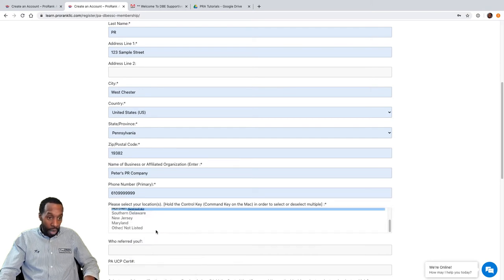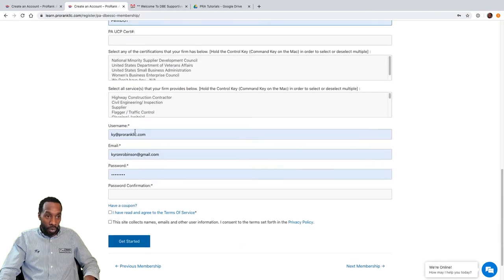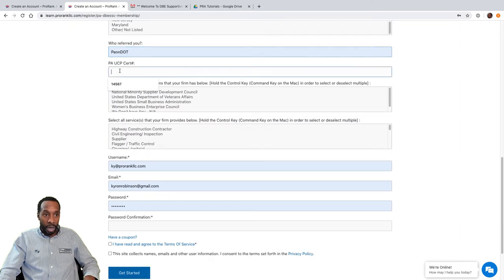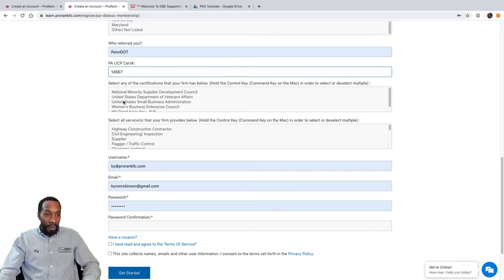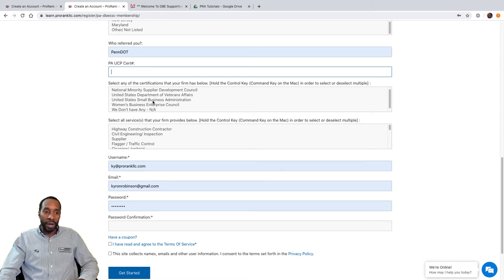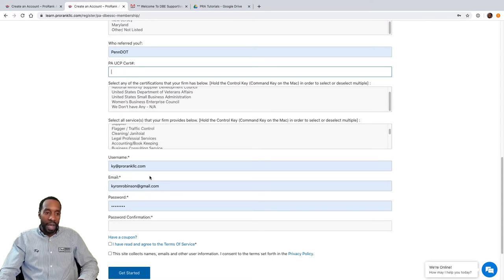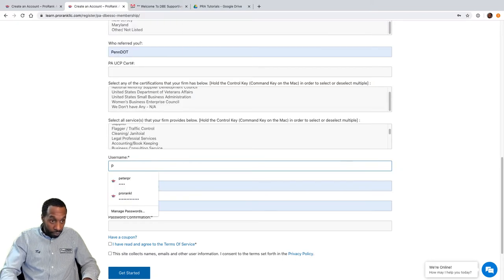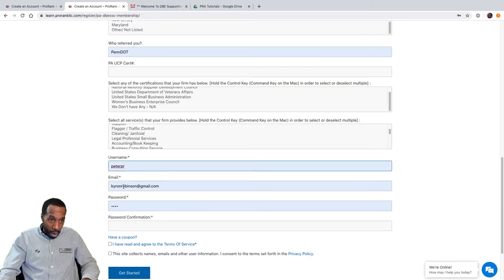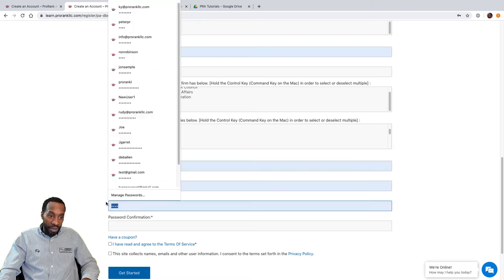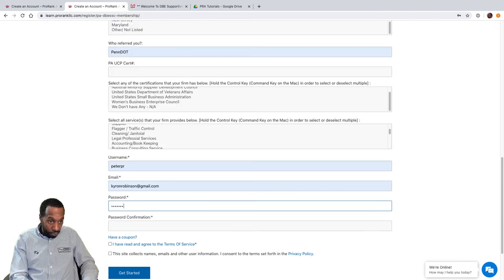For 'Who referred you,' I'll select PennDOT, but make sure you select the person who referred you. If you are a certified PA UCP firm, put your certification number here; if not, you can leave it blank. If you're certified by any of the other agencies, select those here. Then select the services your company, non-profit, or agency provides. Finally, enter your username — we'll use 'peterpr' — along with your email address and password.